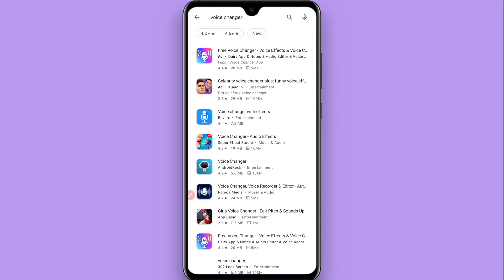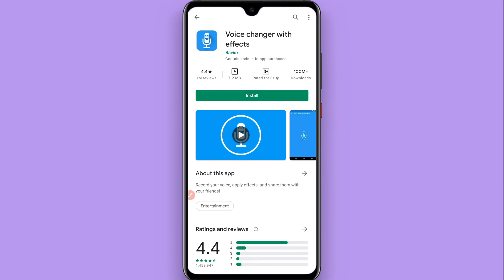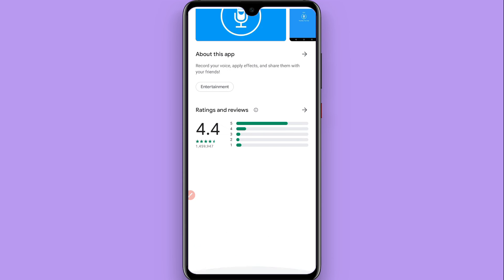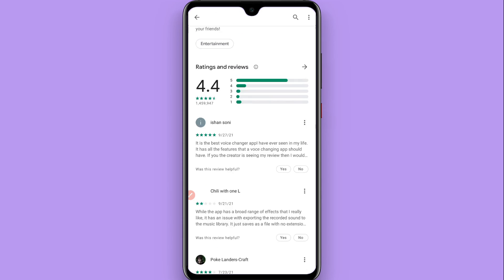You will see multiple voice changers here, so you have to click on the third one, Voice Changer with Effects. Tap on it and install it on your phone, and through this you can change your voice on Clubhouse.